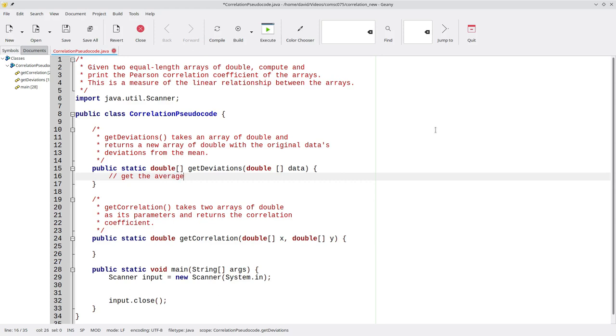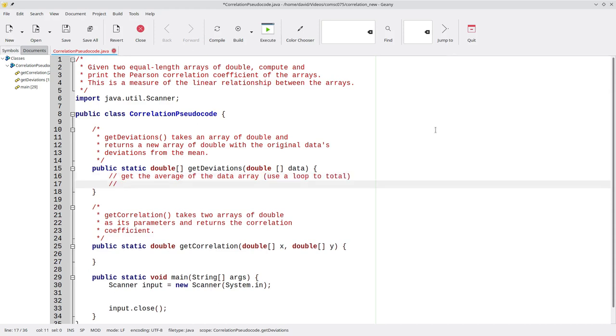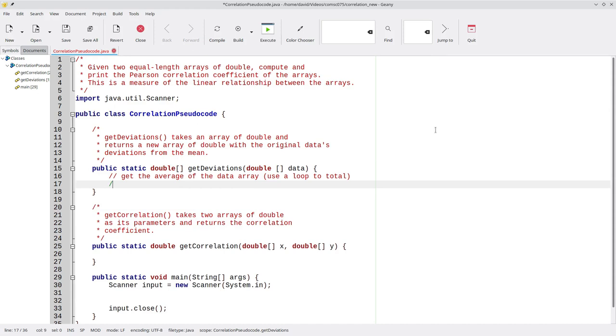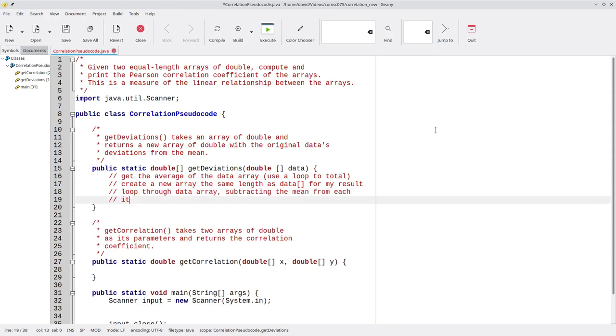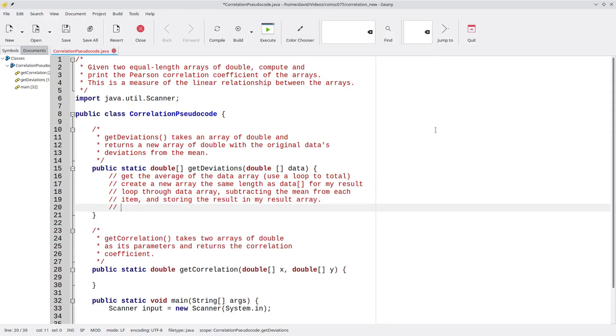What are the steps we're going to need to do? Get the average of the data array. Use a loop to total it. Then we're going to run a loop through each item in data. Nope, I can't do that. I have to create a new array the same length as the data array for my result. Now that I've done that, I can loop through the data array, subtracting the mean from each item and storing the result in my result array. And then I'll return the result array.